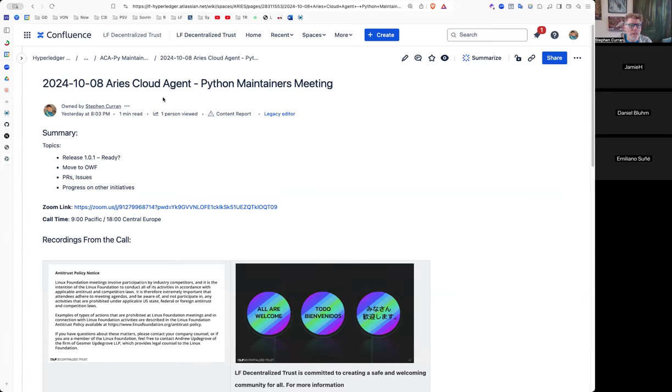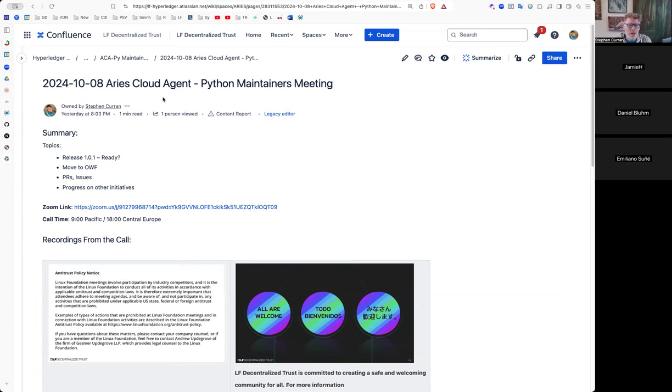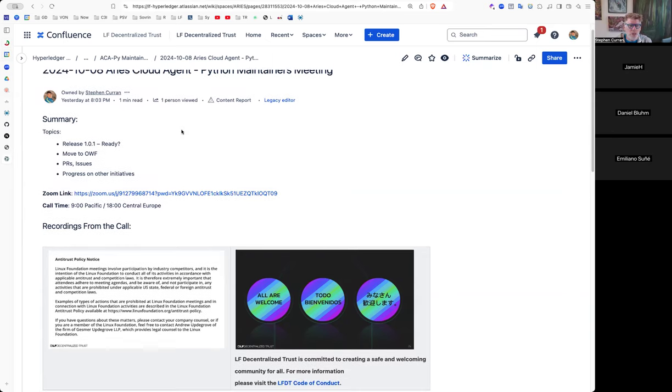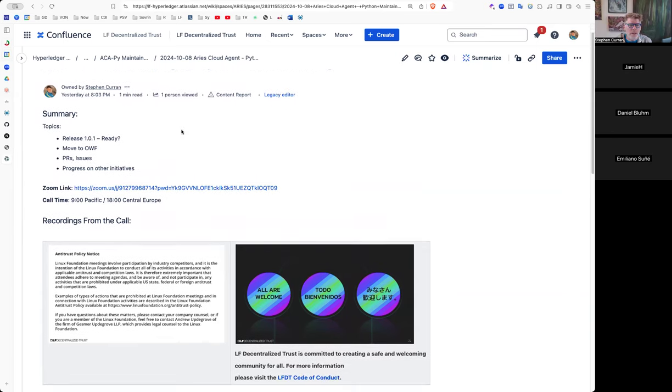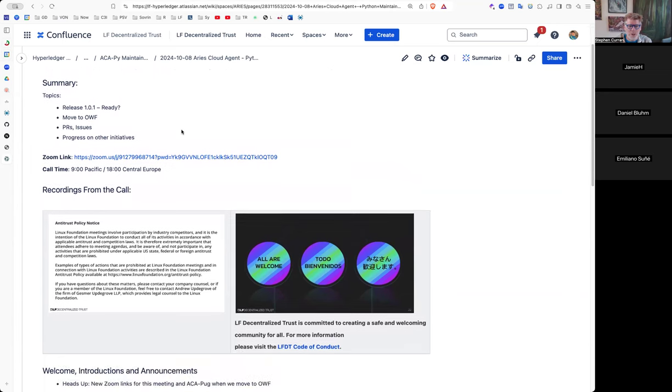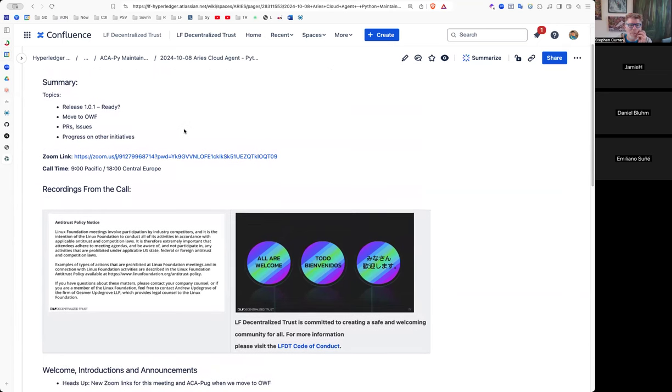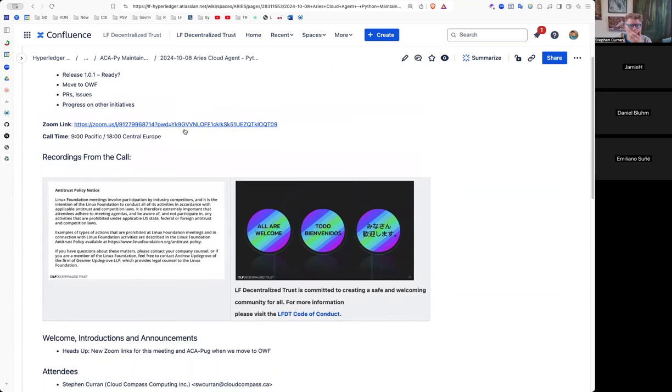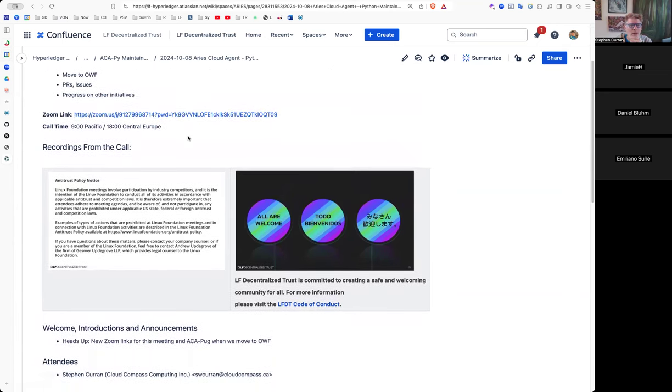All right, welcome to the October 8th, 2024 East Cloud Engine Python Maintainers meeting. A couple of things to talk about: Release 101, moved to OWF, and some PRs that have come up lately, in particular Daniel's yesterday, so we want to talk about a few of those. Sounds like we had a similar one as well, recently discovered, so that'll be a good topic if we have time.